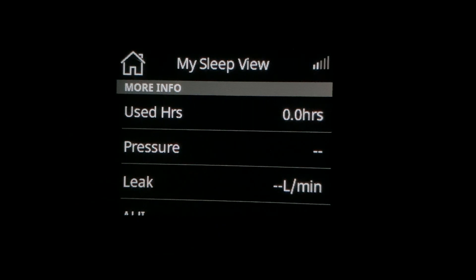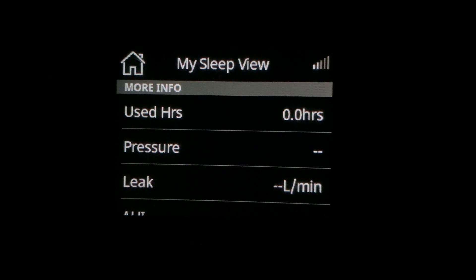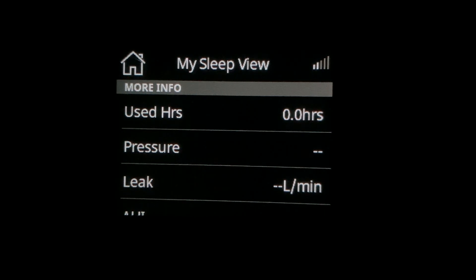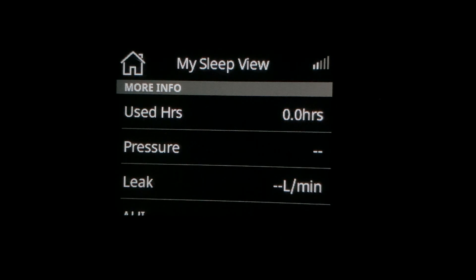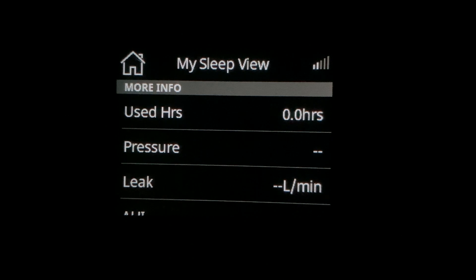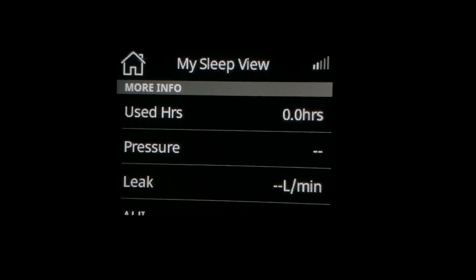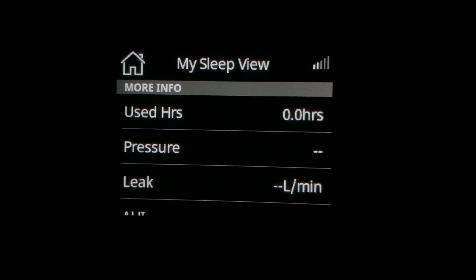On leak, what you would do is look at the number. The goal is to try to get the number below 24 for most people. It may be difficult to get below 24 if you have higher pressure, or if you're a mouth breather and you are not able to get your mouth closed through strategies such as using a chin strap and higher humidity.